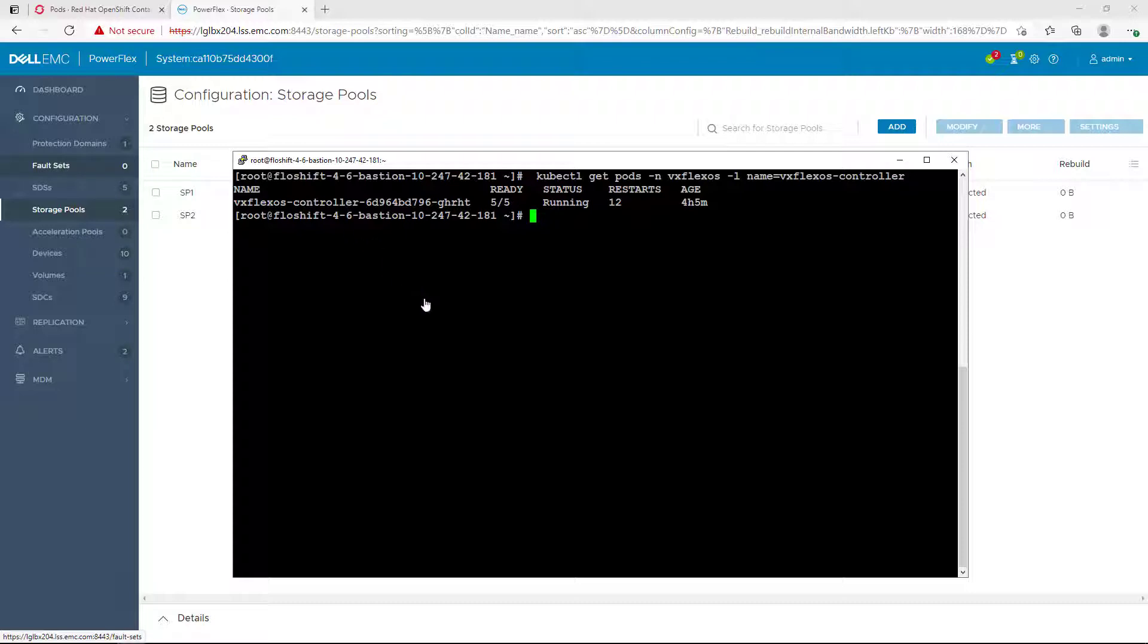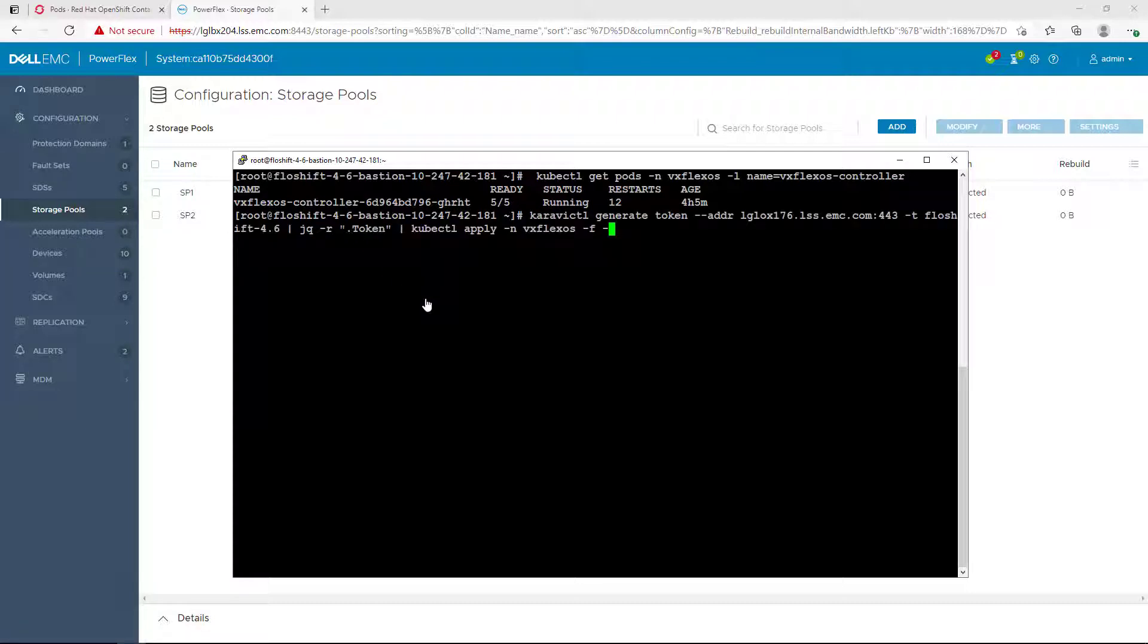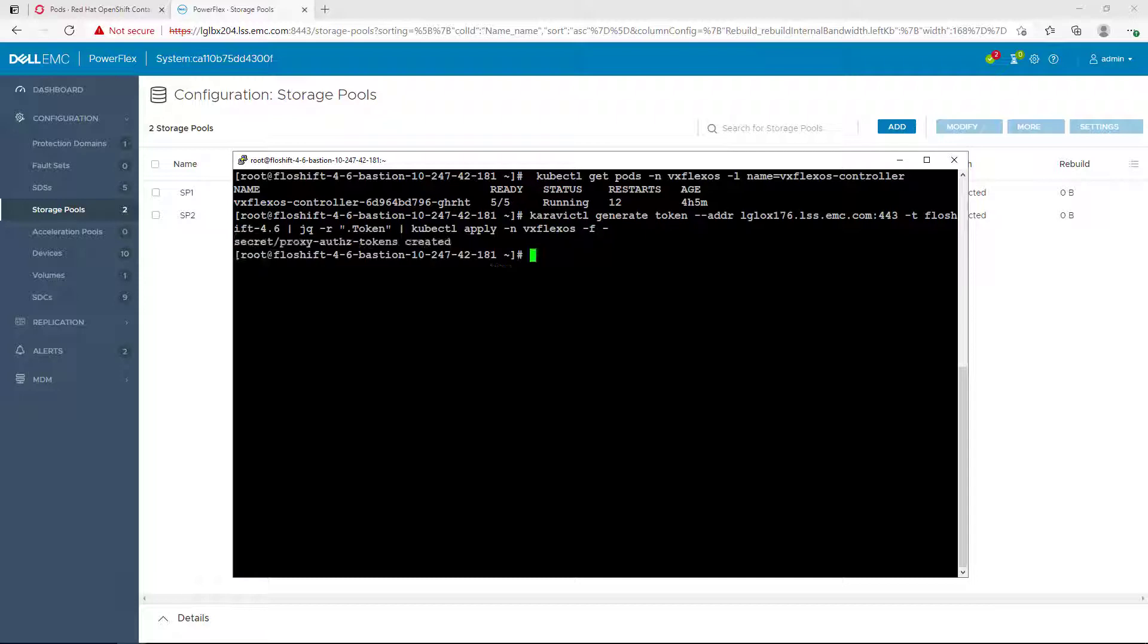Now, we generate a token from our CSI machine and create a new secret with the token in the namespace of the CSI driver. We use the Karavi CTL generate token for that and then use the kubectl apply command.